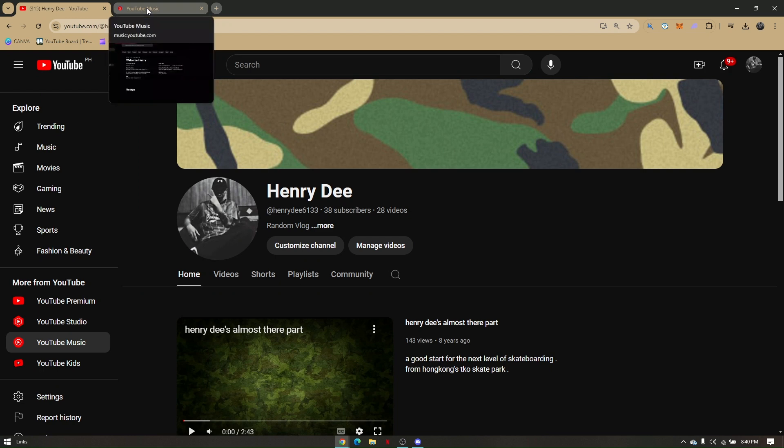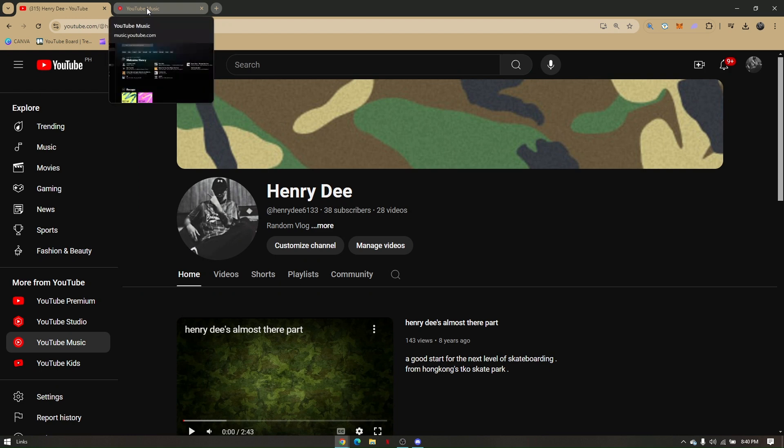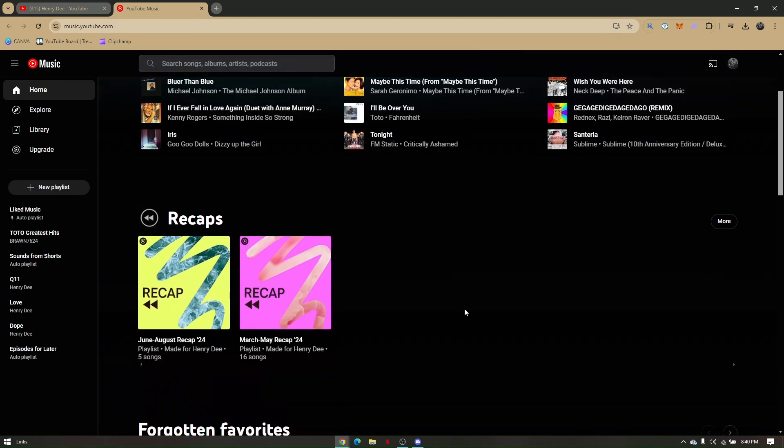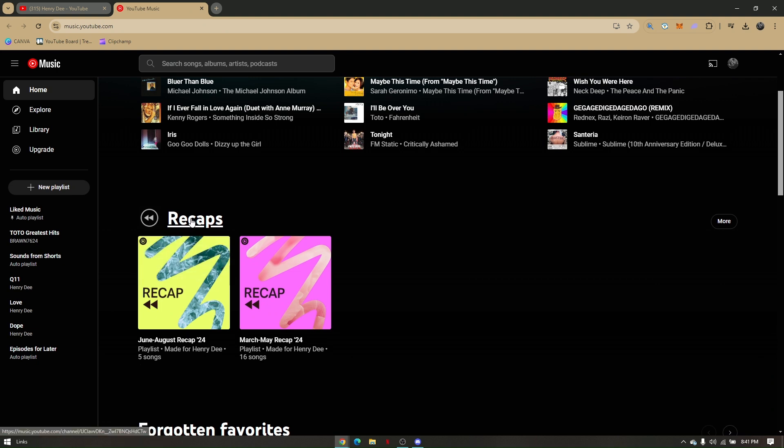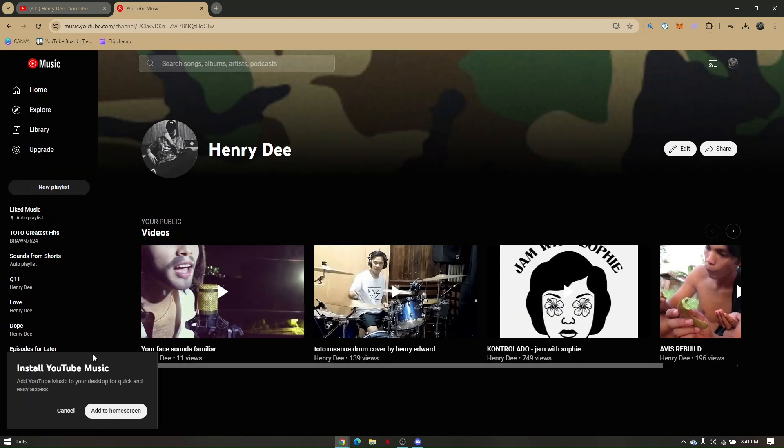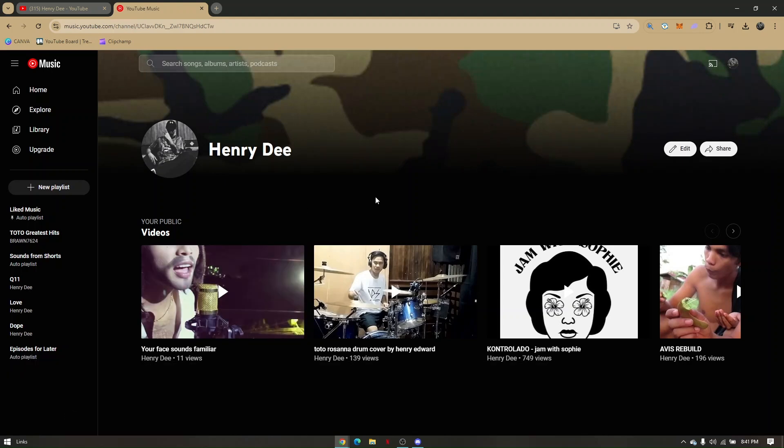Now any activities that you've done on YouTube music or any playlist or tracks that you have played from YouTube music, all your recaps will show right here. So you can just go ahead and press on that and you can view all your recaps. So that's how you find your YouTube recaps.